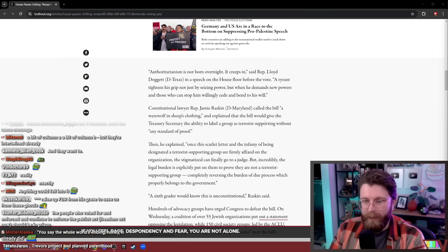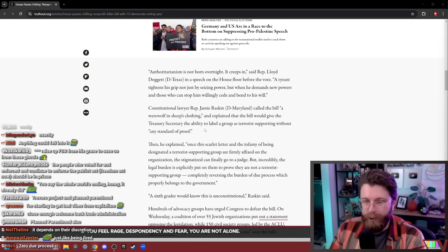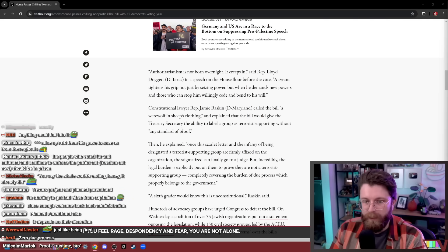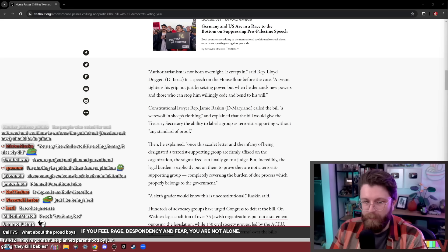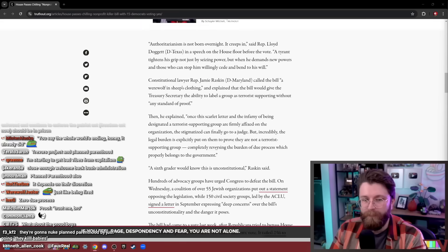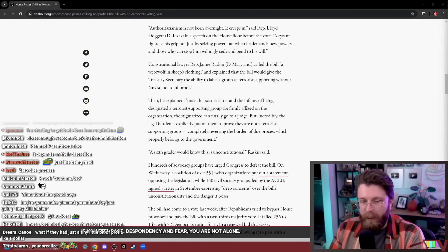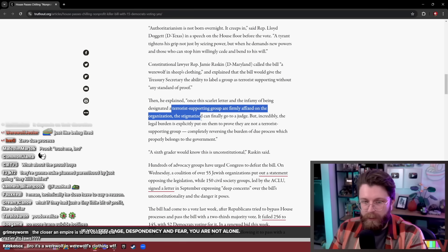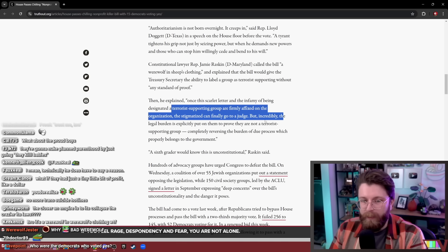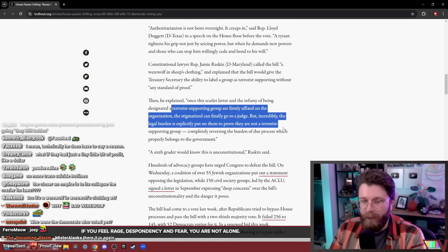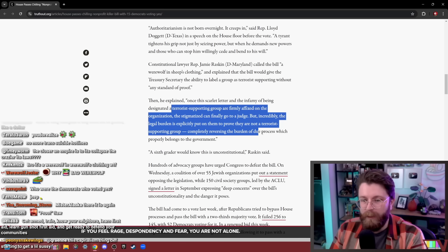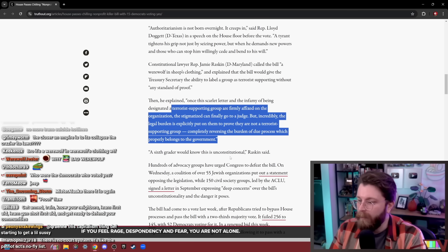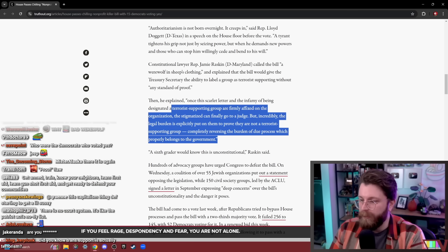Constitutional lawyer Jamie Raskin called this bill a werewolf in sheep's clothing and explained that the bill would give the Treasury Secretary the ability to label a group as terrorist-supporting without any standard of proof. Then he explained, once this scarlet letter and the infamy of being designated a terrorist-supporting group are firmly affixed to the organization, the stigmatized can finally go to a judge. But incredibly, the legal burden is explicitly put on them to prove they are not a terrorist-supporting group, completely reversing the burden of due process which properly belongs to the government.